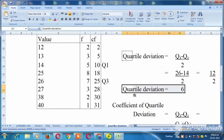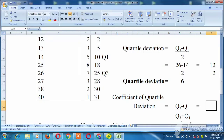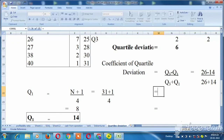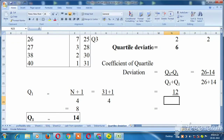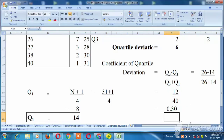Now for the coefficient of quartile deviation, the formula is (Q3 minus Q1) divided by (Q3 plus Q1). Applying the formula: 26 minus 14 divided by 26 plus 14, which is 12 divided by 40, giving us 0.30. So the coefficient of quarter deviation is 0.30.